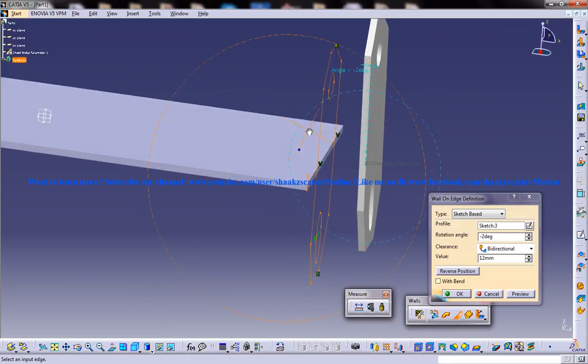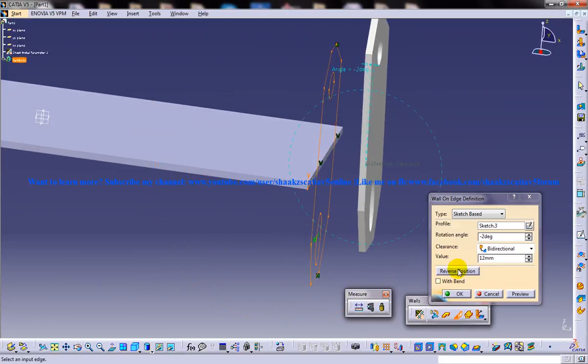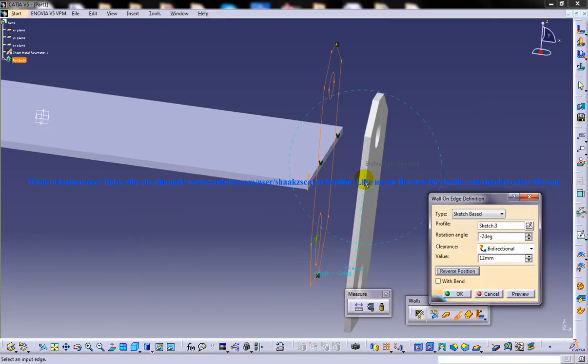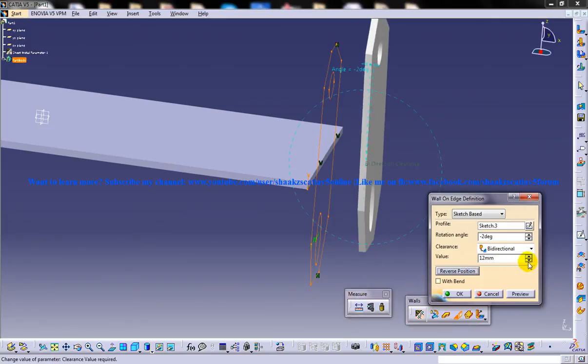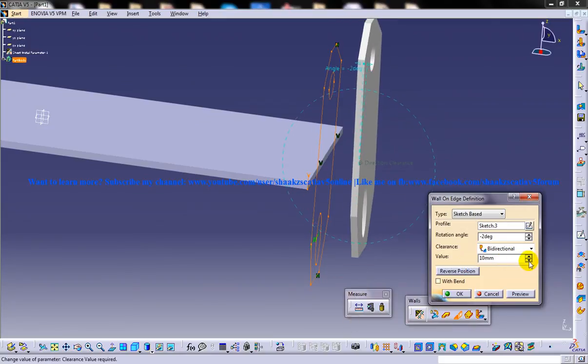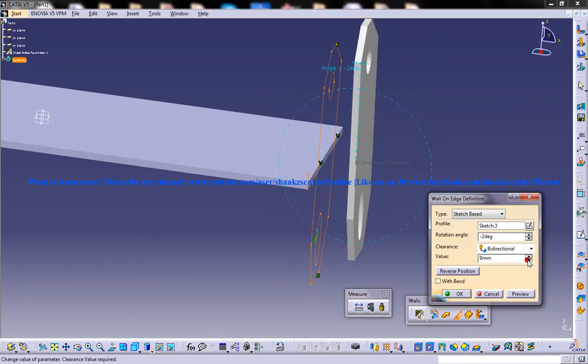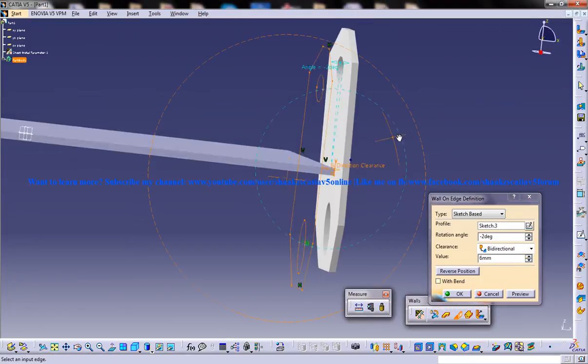As you can see here when I'm reversing the position it goes up and down with the values coming exponentially.